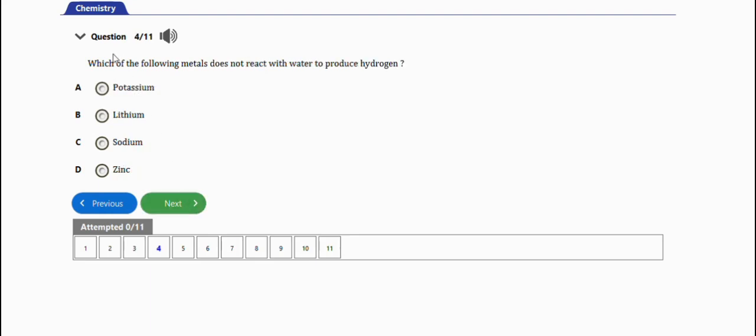The next question says: which of the following metals does not react with water to produce hydrogen? The right answer is option D, zinc. Zinc does not react with water to produce hydrogen.